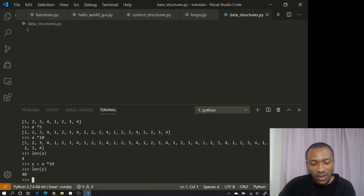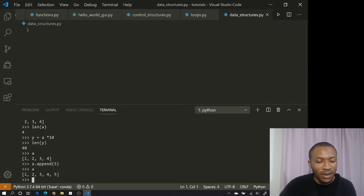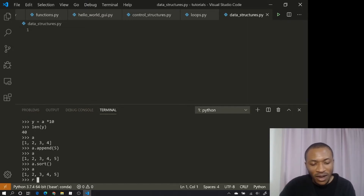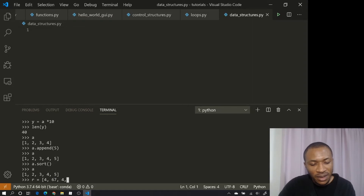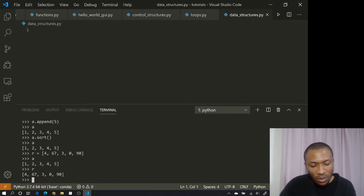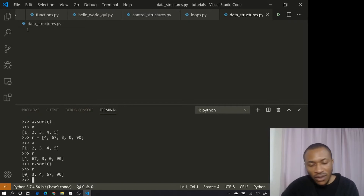We can append to a list — that is, add one element. So with `a = [1, 2, 3, 4]`, if we say `a.append(5)`, then `a` becomes `[1, 2, 3, 4, 5]`. We can sort a list using `a.sort()`. Suppose we have `r = [4, 3, 0, 90]` which is unsorted. If we say `r.sort()`, then `r` becomes sorted.